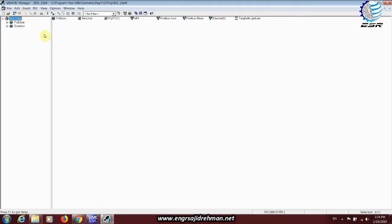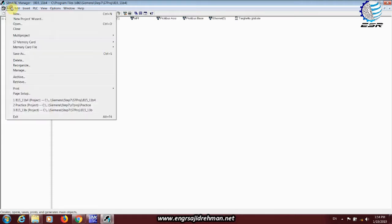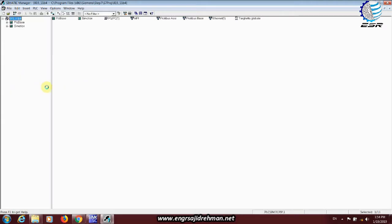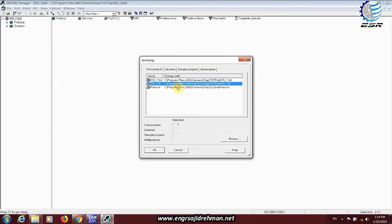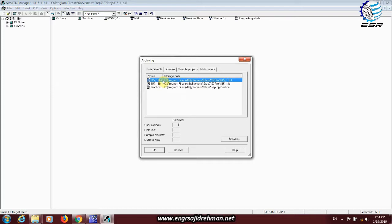After our project, we will select file and we will add the archive option to the file. We will select our project directory. There is a name that we will show you. We will browse here, select it, and then select OK.